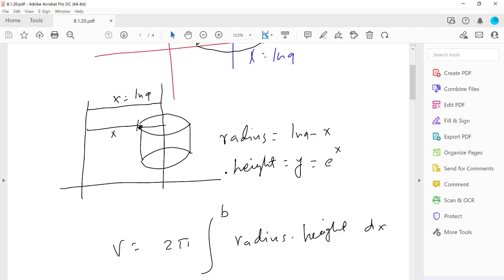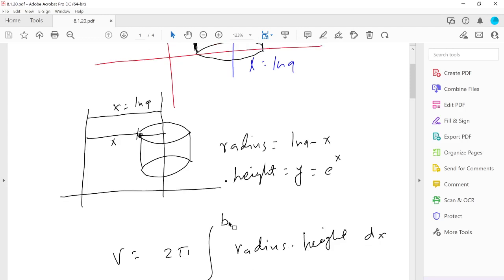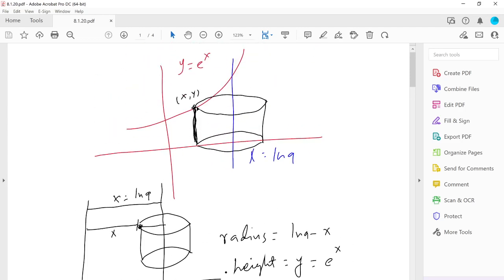Using the cylindrical shell formula, volume = 2π∫ radius × height dx. The radius is the distance from x to the axis of revolution: ln 9 minus x. Subtracting x (the distance from the origin to the point) from ln 9 (the axis) gives the radius of the shell.